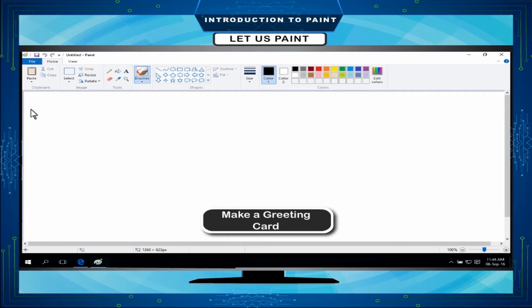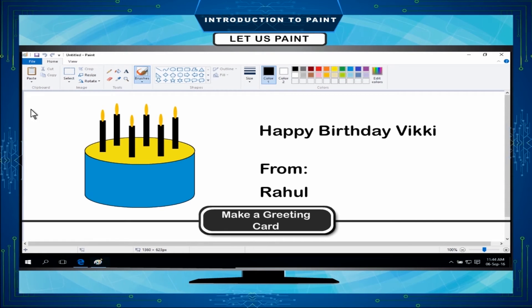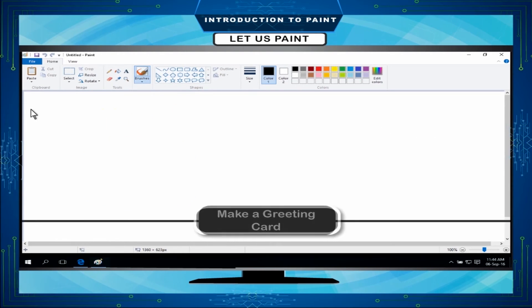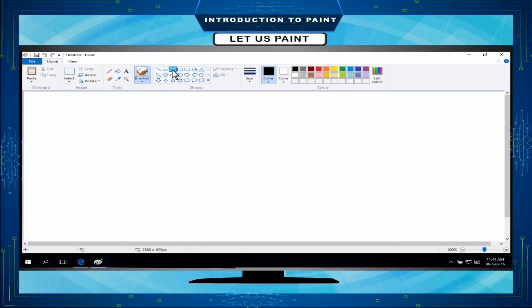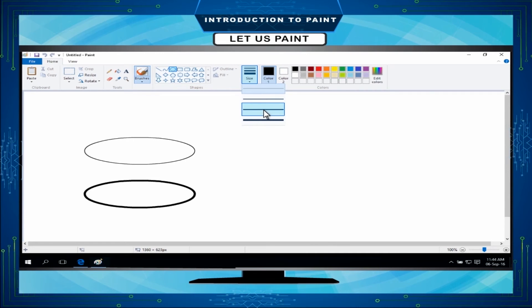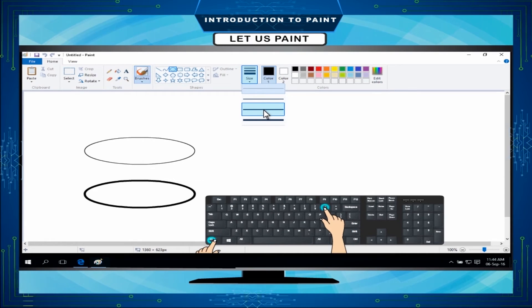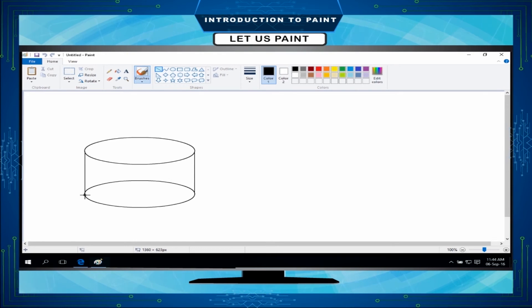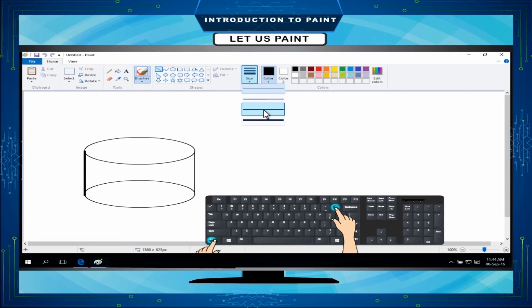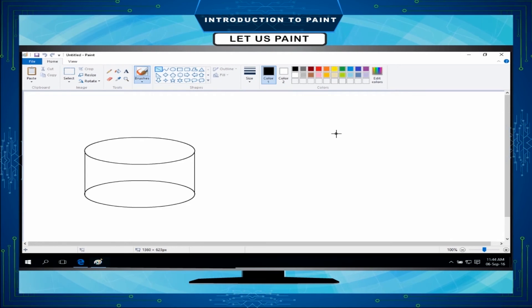Make a greeting card: Suppose we want to draw a birthday cake with candles on the greeting card and write some well wishes. The steps will be as follows. Select oval tool from the shapes group. Draw ovals. You can change the thickness of the tool by size button or by pressing ctrl plus plus, ctrl plus minus. Select line tool from the shapes group. Draw lines. You can change the thickness of the lines by size button or by pressing ctrl plus plus, ctrl plus minus. Now, it gives the shape of a cake.